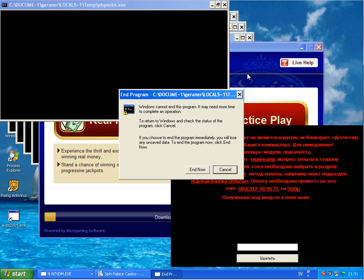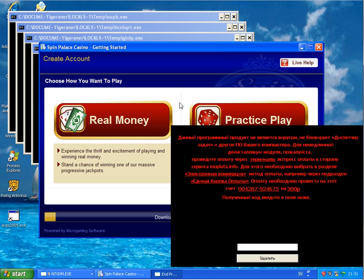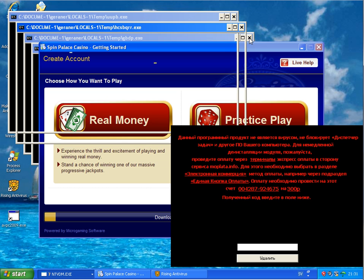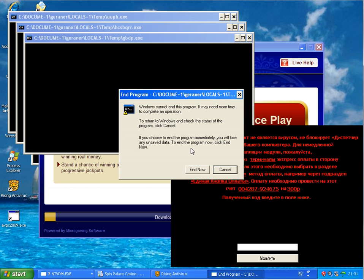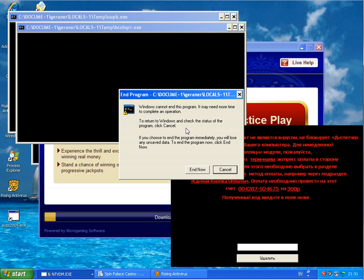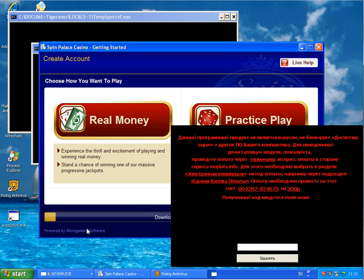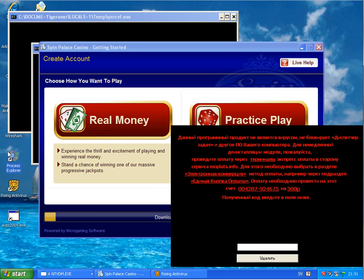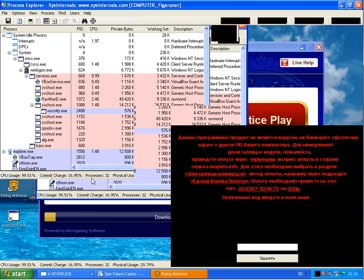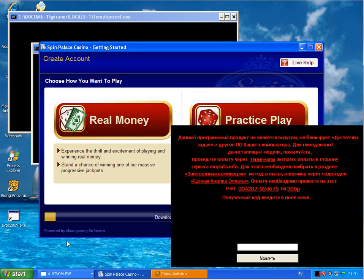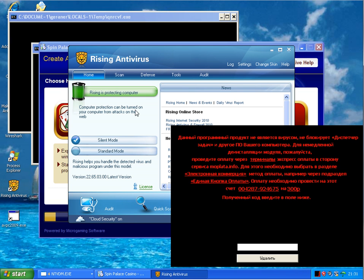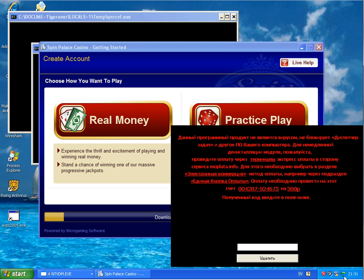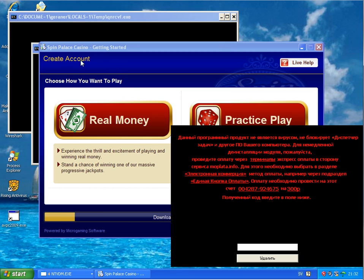There are some exe files, some Trojan is running on the system. I cannot start the process manager. It's running finally, but it's been blocked directly. Also here, the firewall has been switched off. Rising is running and I will just complete this install of this fake program here, then I will make a restart on this computer as well.